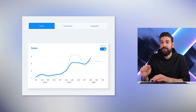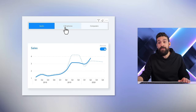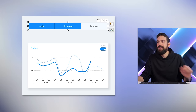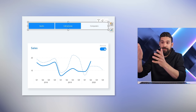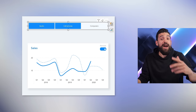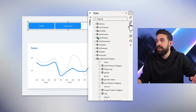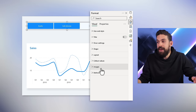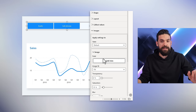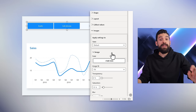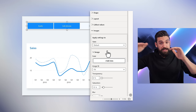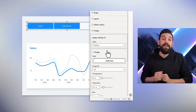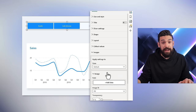Here I have a new slicer visual which lets us filter on different product categories. At the moment it doesn't look amazing, but it will look better when we have matching images for each product category. To set that up, let's go to the formatting options, then to Images, where you'll find an image field. We need either a column with the URLs to these images for each product category, or alternatively a measure.